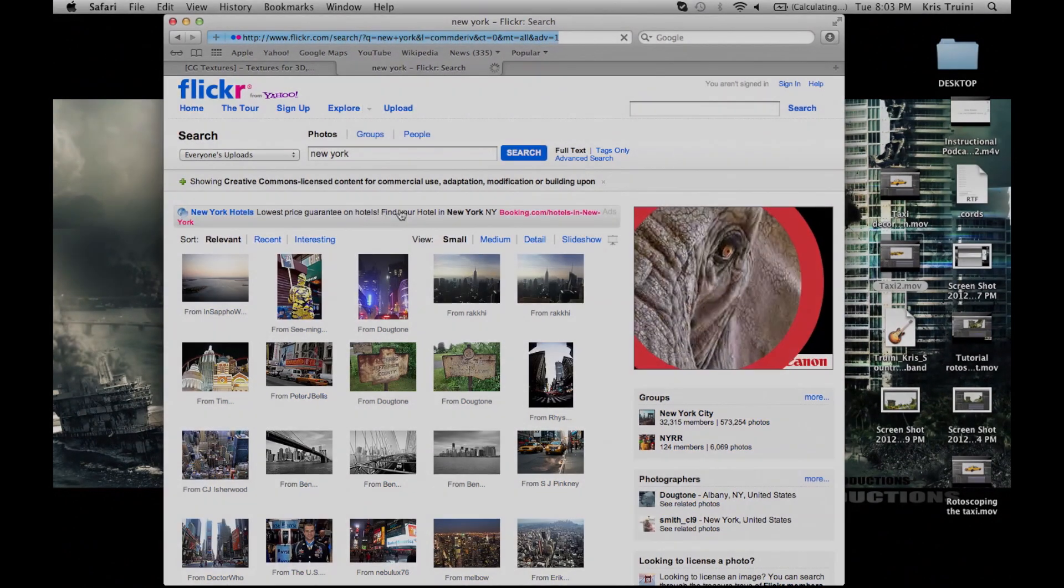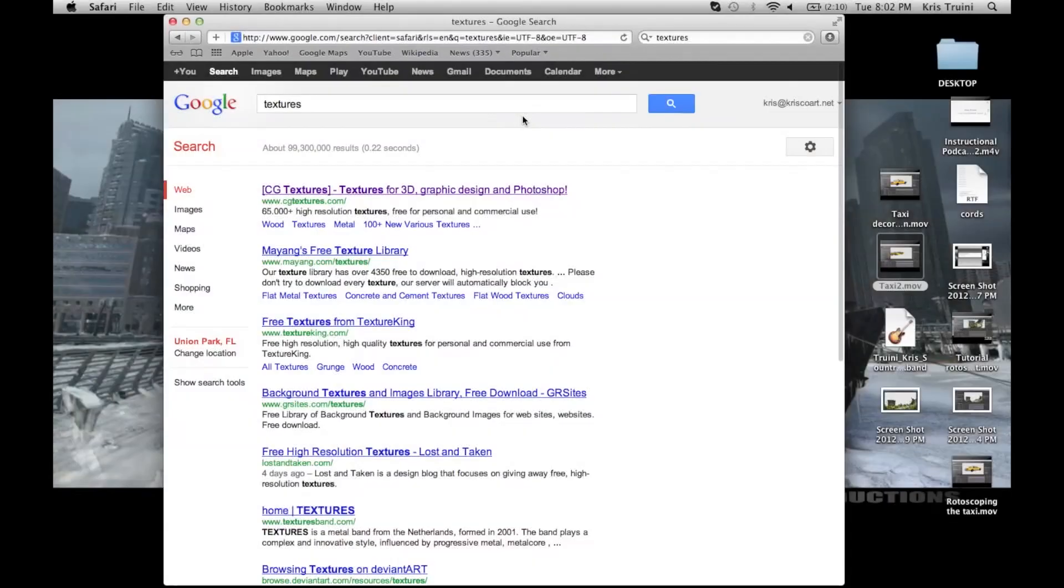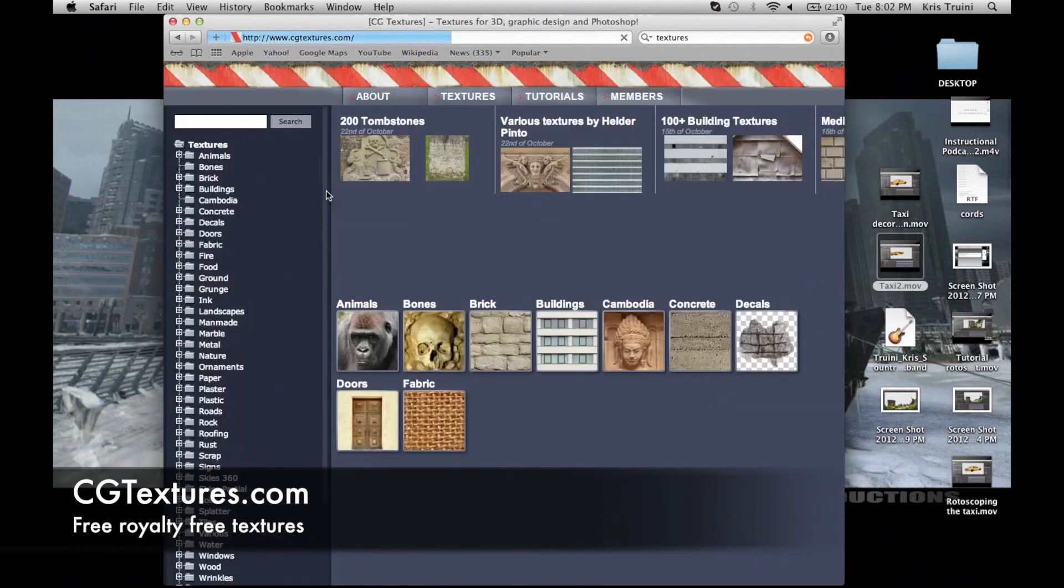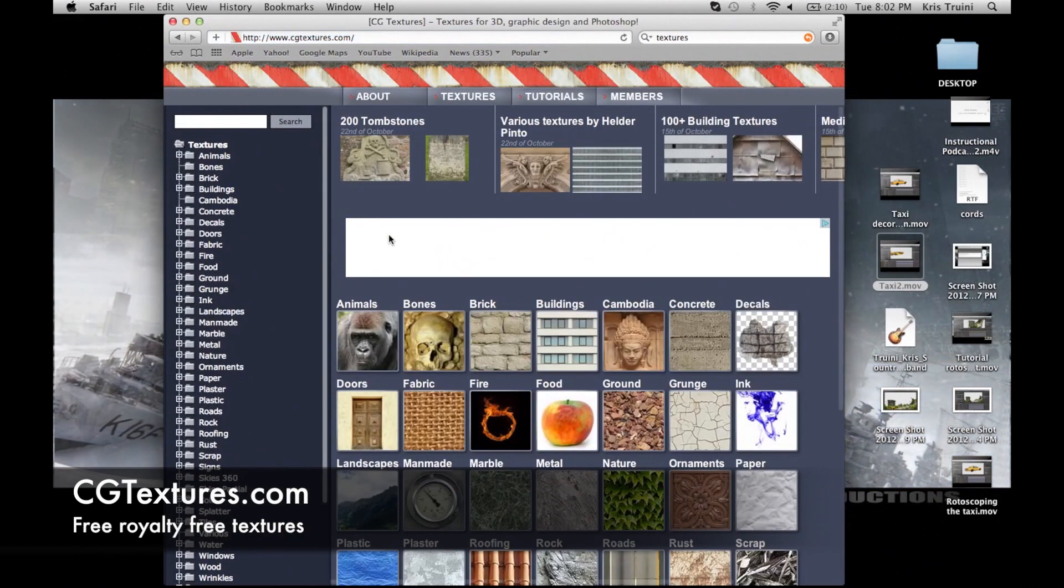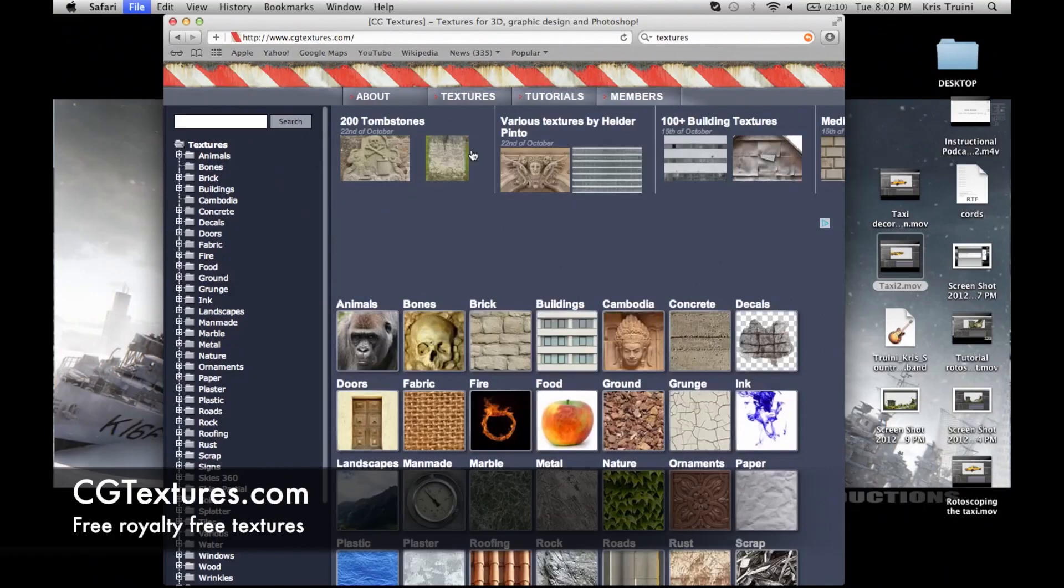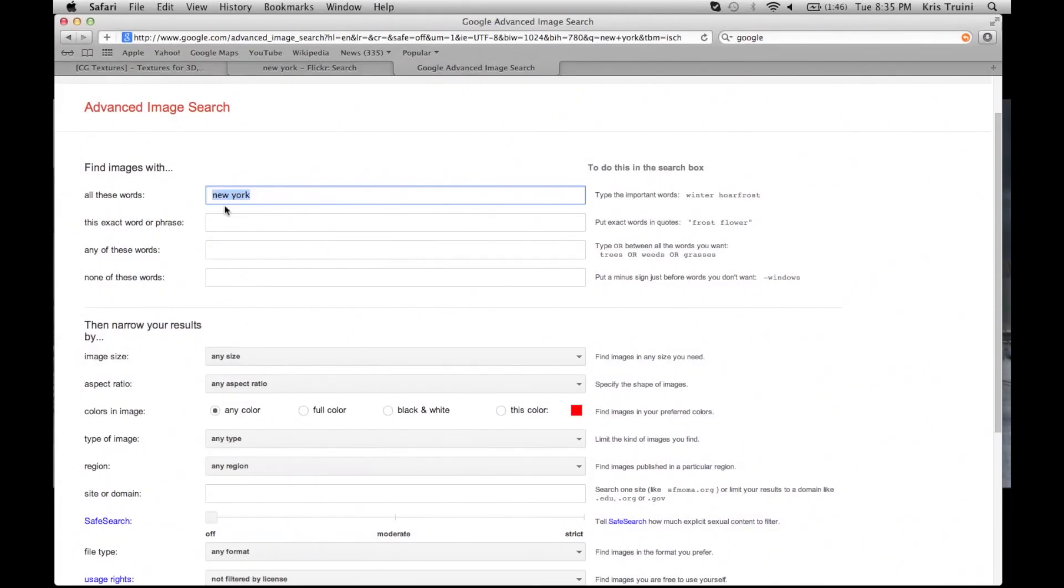Our next website is CGTextures.com. This is a great useful database of textures, free and royalty-free, that you can use for pretty much any project.